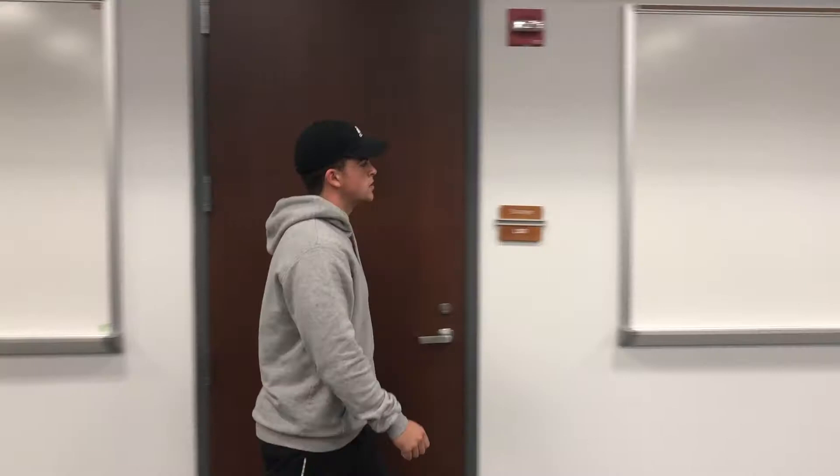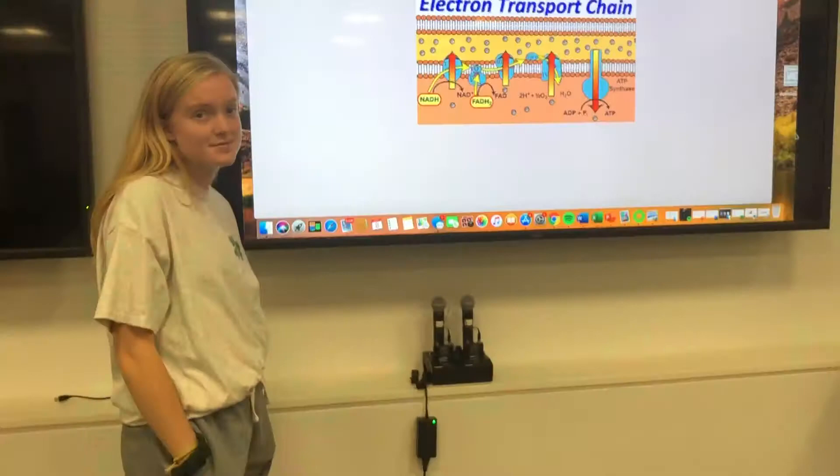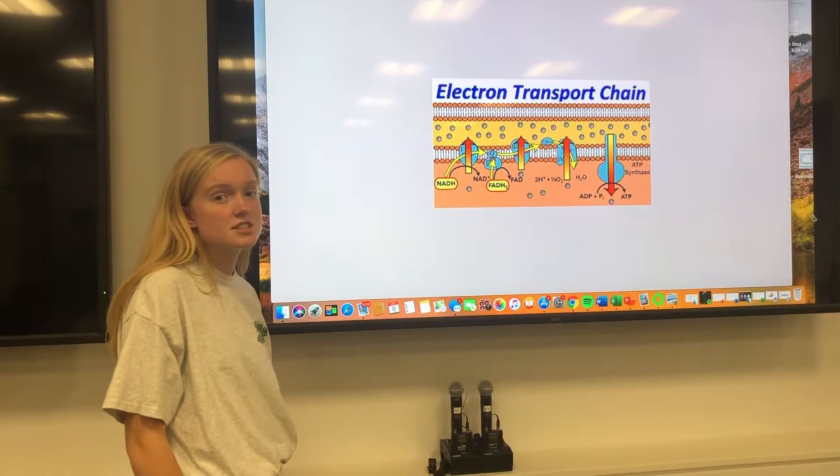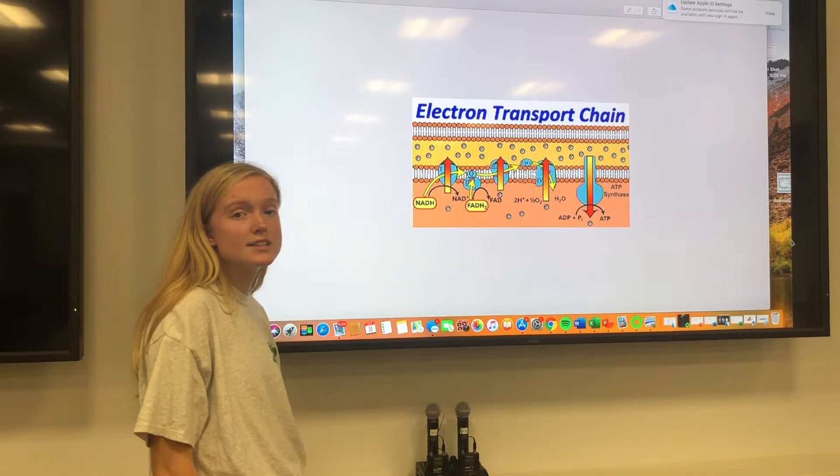The citric acid cycle also releases carbon dioxide, which then exits the cell. When electrons arrive at the electron transport chain, they go through a series of reactions in the membrane of the mitochondria. These reactions produce the energy to run ATP synthase, a transmembrane protein complex, which produces ATP.